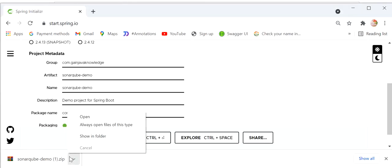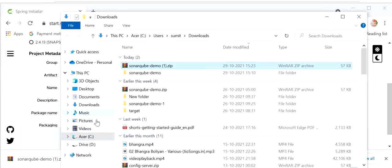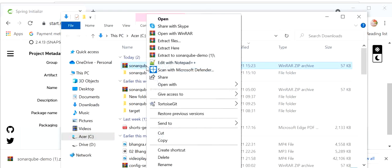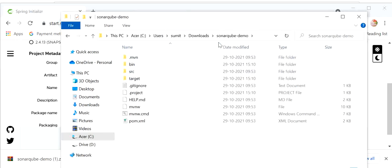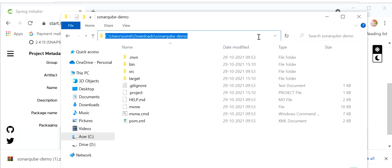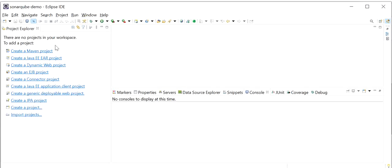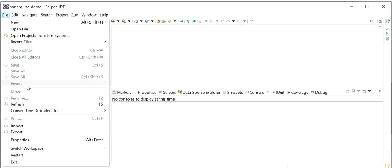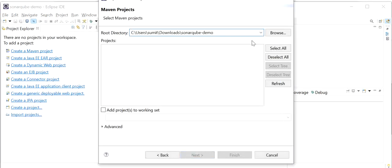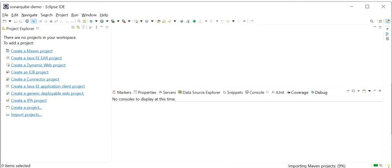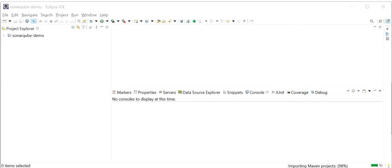Now I will go to the folder and extract the zip file there. I'll open it, copy the path, and go to Eclipse. Here we just need to import an existing Maven project. I will paste the path and click Finish. So it's importing the Maven project. Our Spring Boot project has been imported.